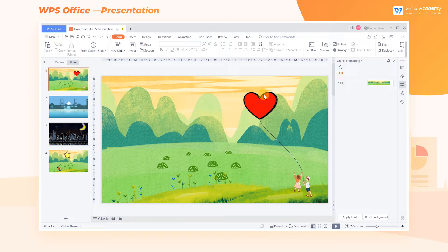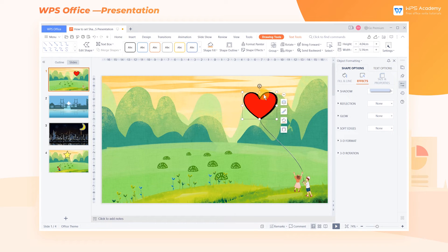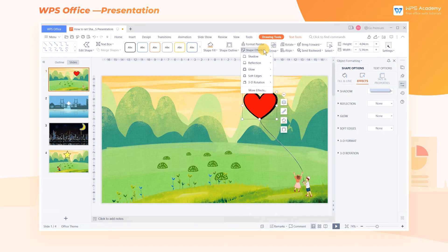Take this slide as an example. Select the inserted graphic, click the Drawing Tools tab at the top, then click Shape Effects, before clicking More Shape Effects.